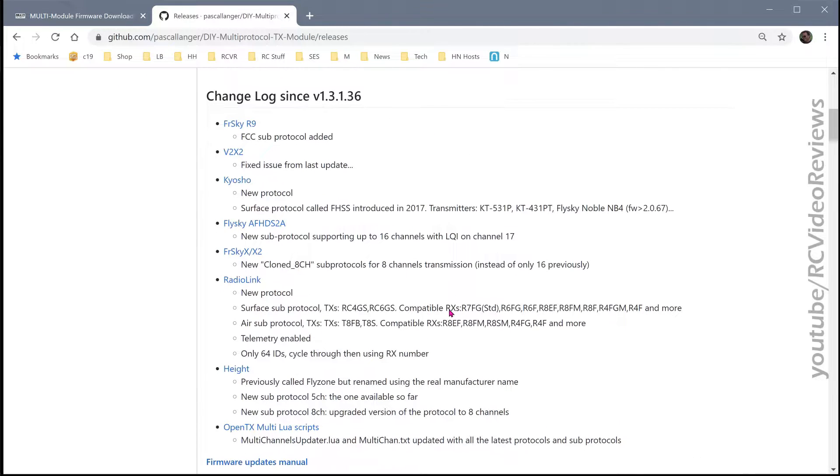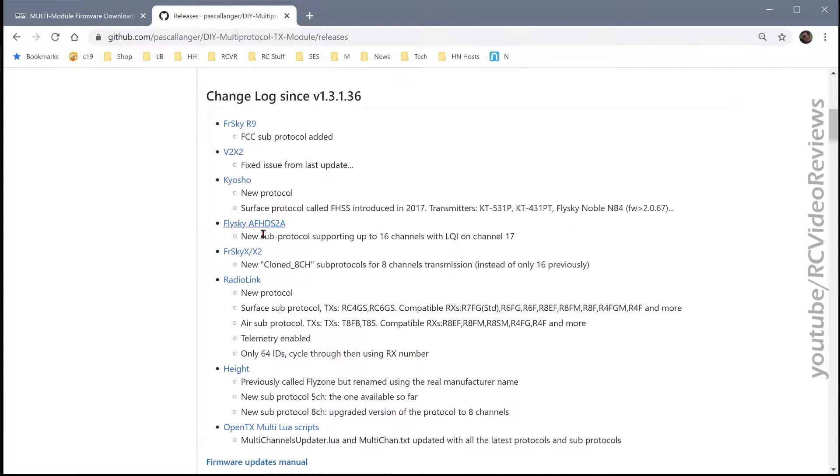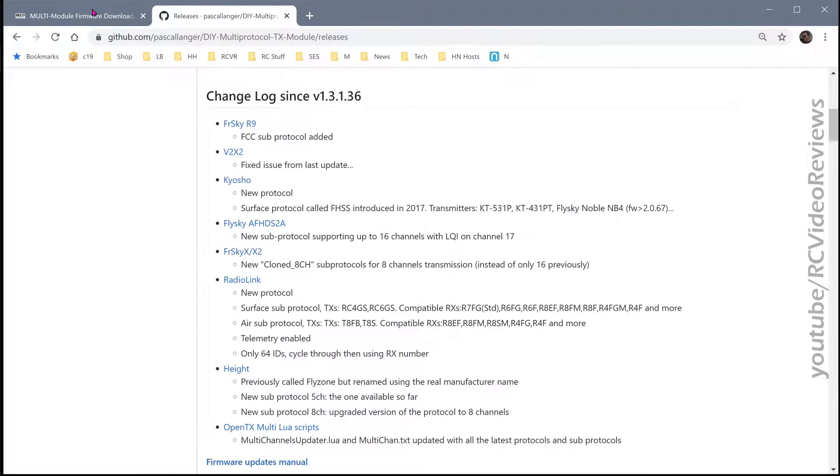That said, if you do choose to upgrade the firmware because you've looked at the change log and decided there's something in here you have to have, then by all means, keep watching.